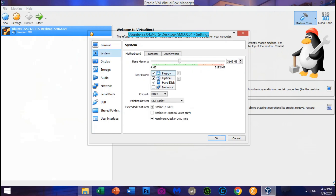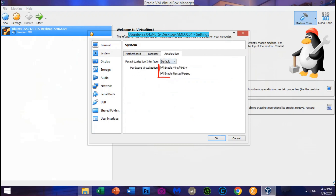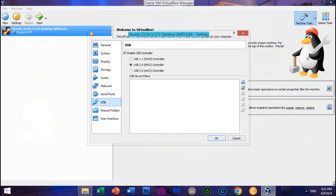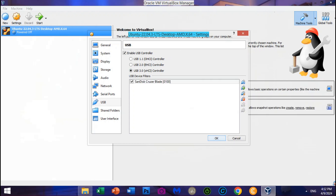Check the Processor options and set it accordingly. Go to Acceleration and make sure Hardware Virtualization — both options — are enabled. Go to Display and boost the video memory to 40 MB. Go to USB, choose USB 3.0 XHCI Controller, and click Add New USB. Select the USB Flash Drive you plugged in. Click OK.